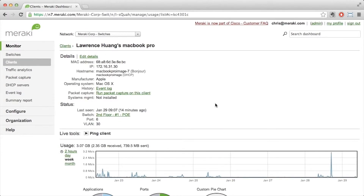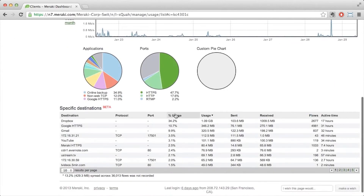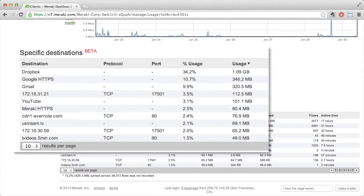From this view, you can also look at useful information such as my MAC address, IP address. And if you scroll down to the bottom, you could see some of the other top applications that my client device has used, such as Dropbox.